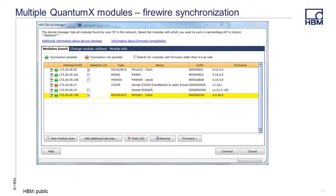When you use the QuantumX device scan in Catman Easy or MX Assistant, the QuantumX modules in your network will be displayed. You then check the box for the modules you want to connect. Here two modules have been selected.